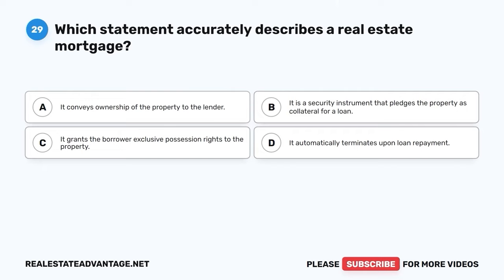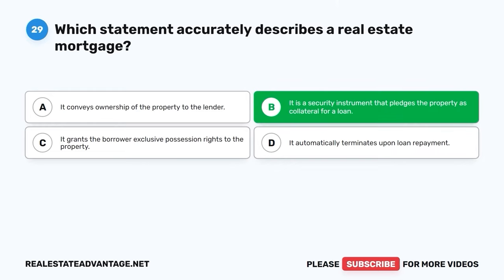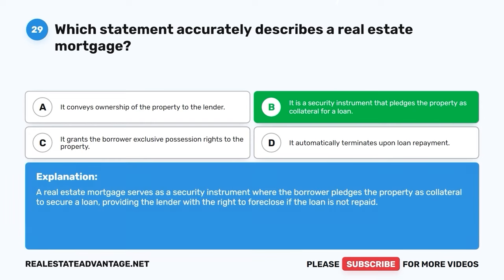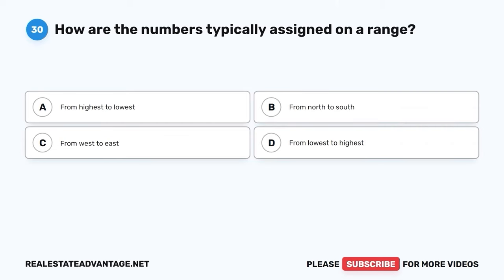Question 29. Which statement accurately describes a real estate mortgage? A. It conveys ownership of the property to the lender. B. It is a security instrument that pledges the property as collateral for a loan. C. It grants the borrower exclusive possession rights to the property. D. It automatically terminates upon loan repayment. The correct answer is B: It is a security instrument that pledges the property as collateral for a loan. A real estate mortgage serves as a security instrument where the borrower pledges the property as collateral to secure a loan, providing the lender with the right to foreclose if the loan is not repaid.